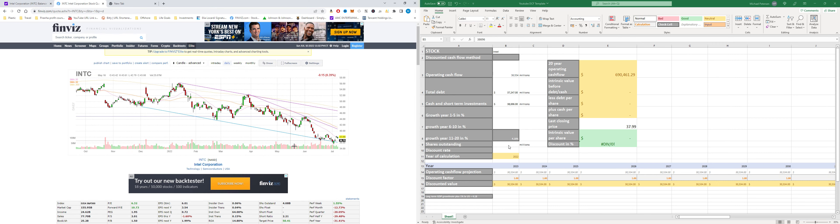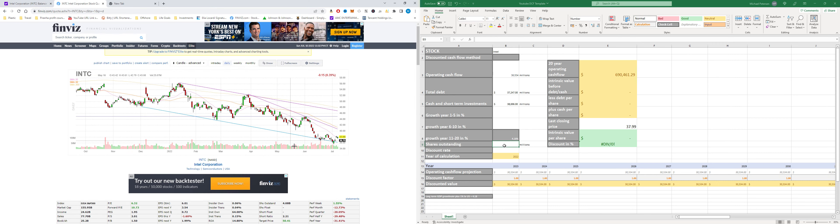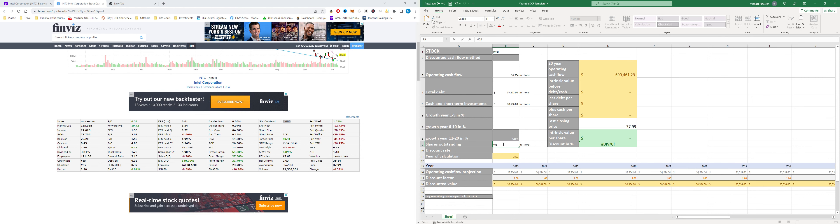We're gonna add in the shares outstanding which is 4.08 billion converted to millions. That is 4,080 and then we're gonna see the growth rate for the next five years is 3.24 percent.